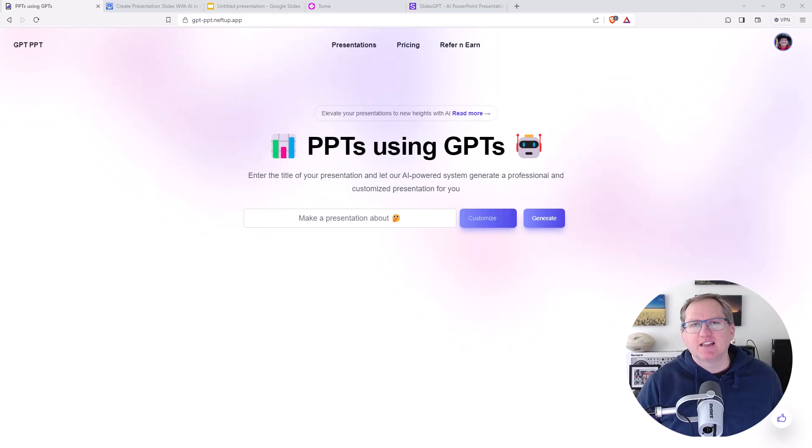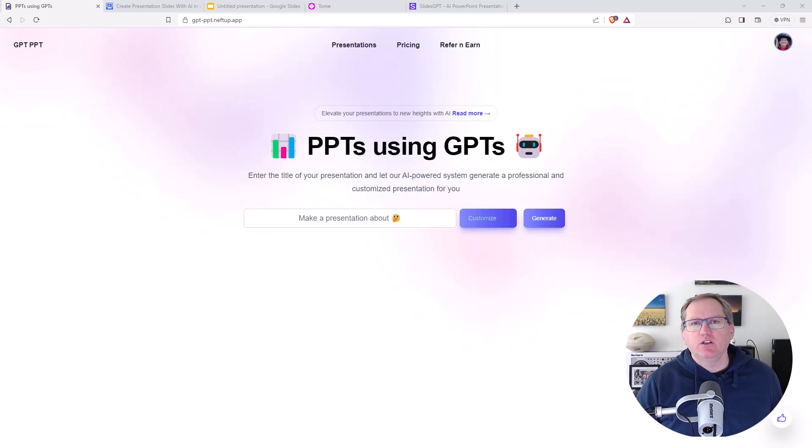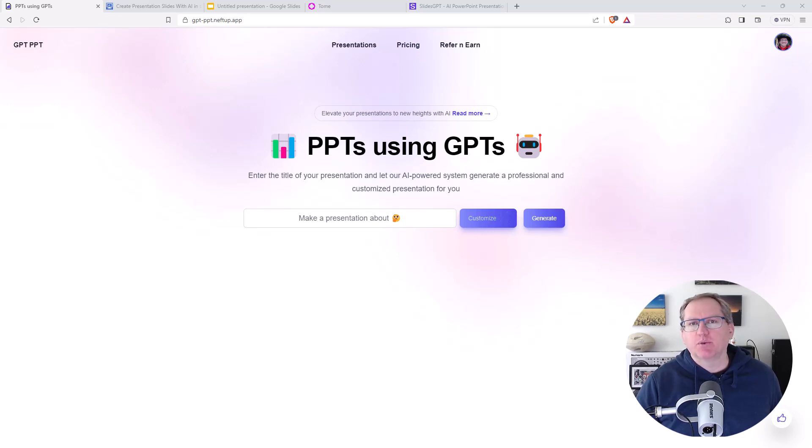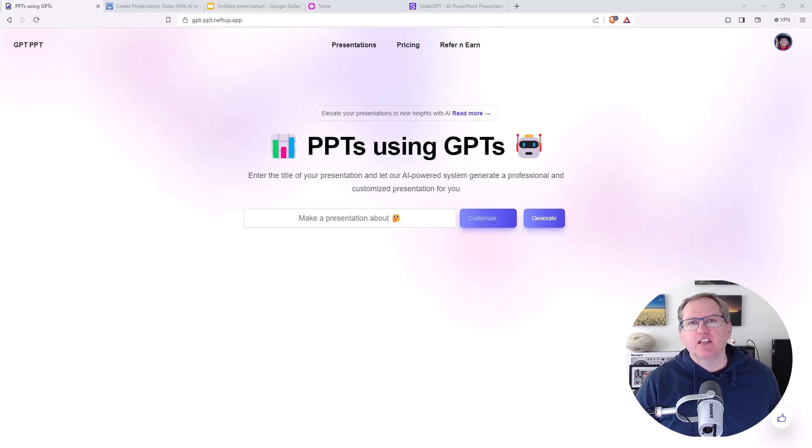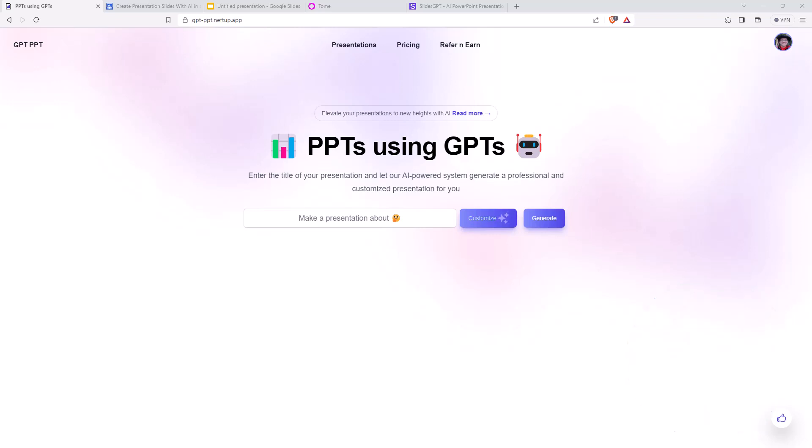Hi friends, welcome back to the channel. Today we're going to be looking at some generative AI tools that you can use to create a set of PowerPoints or slides to be able to give a presentation. Links for each of these are going to be below the video. Let's jump into the first one.